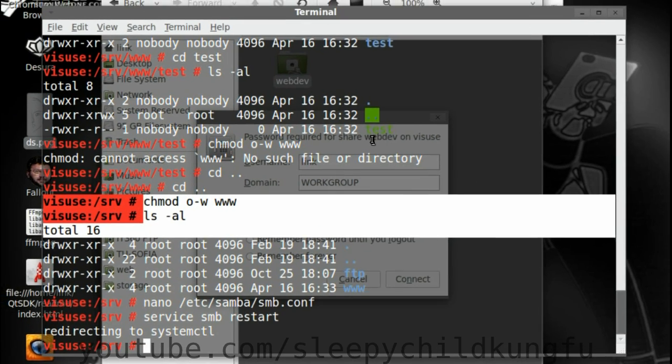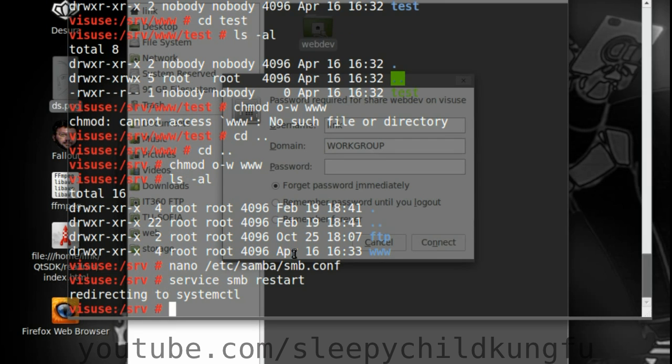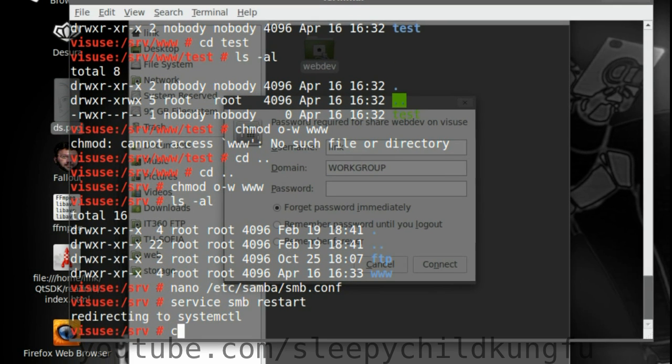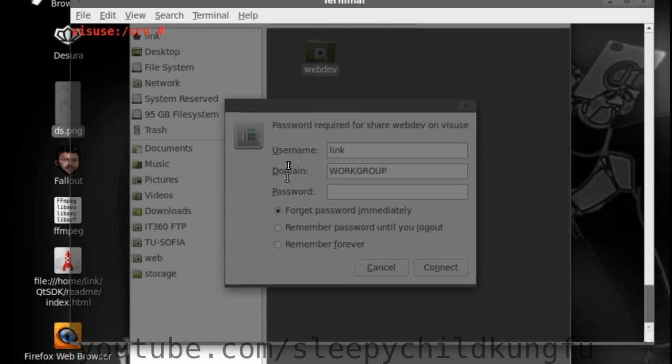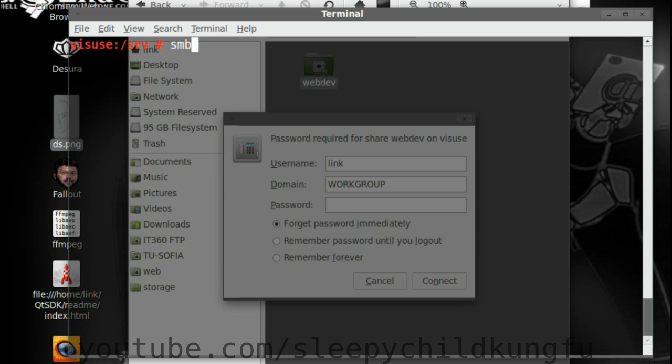So let's add a user to Samba. I'm going to clear the screen. Samba still doesn't have a link user, even if the system has it. Or whatever your username is. So we need to actually add a Samba user. We do that by using the smbpasswd command.